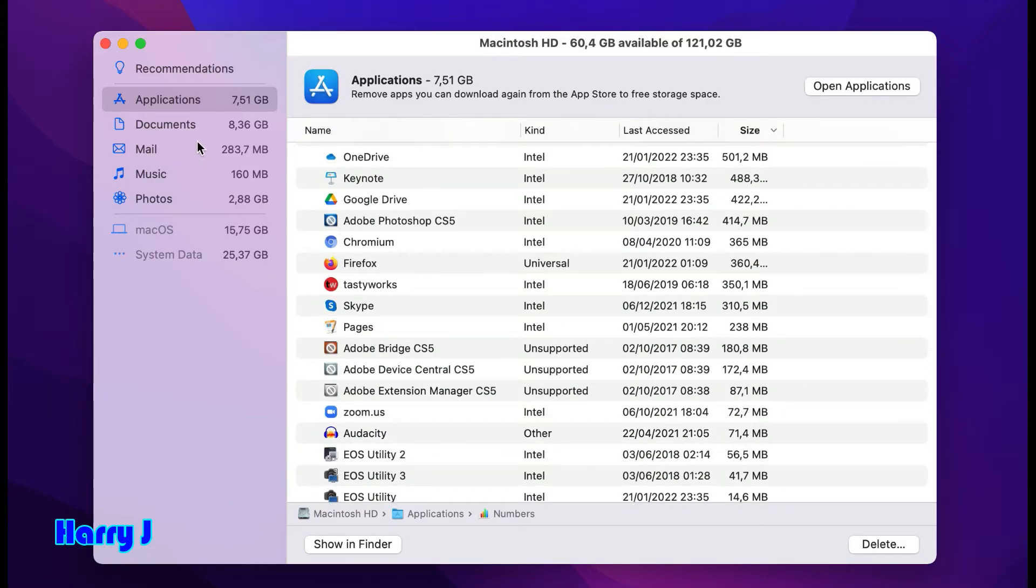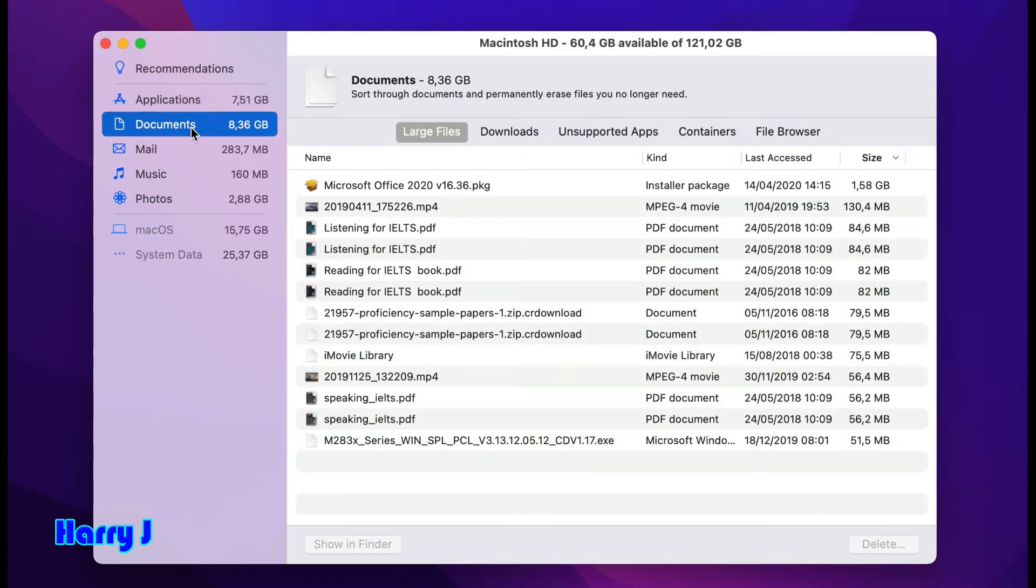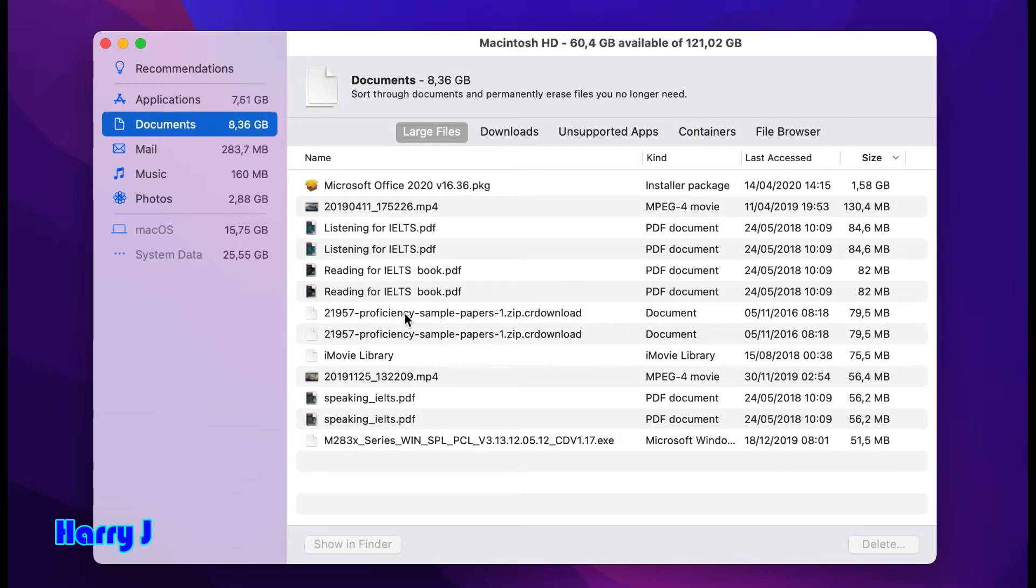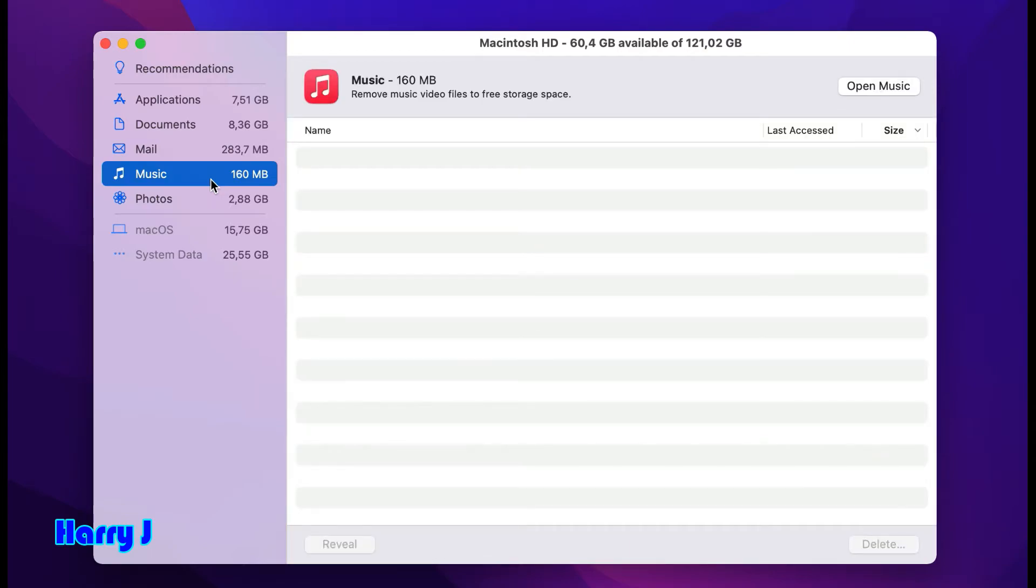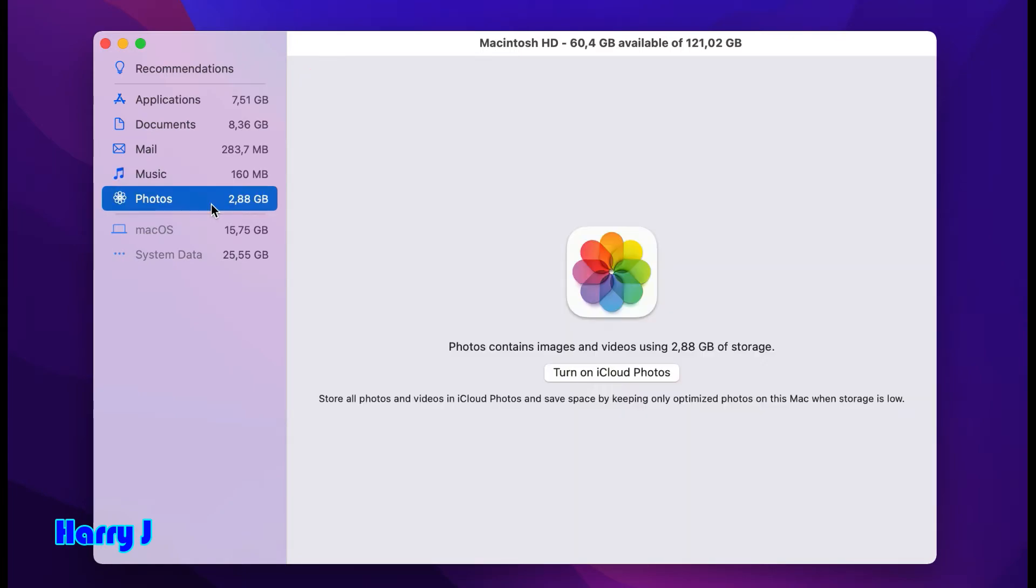More options you have: Documents - all the important documents you have here. Some documents, if you're not using, you can delete directly from here. Check mails - normally very light. Music - if you have so many songs on your computer, it will occupy big space. Photos, 2.88 gigabytes.